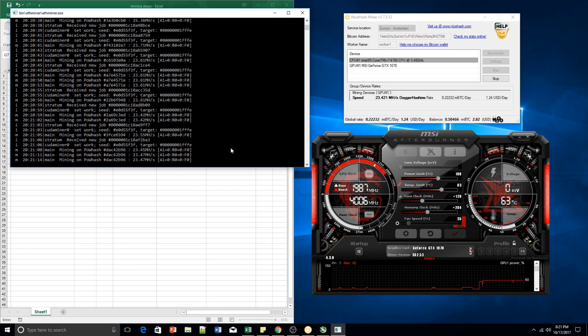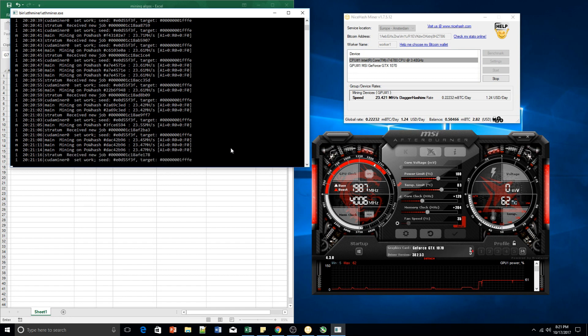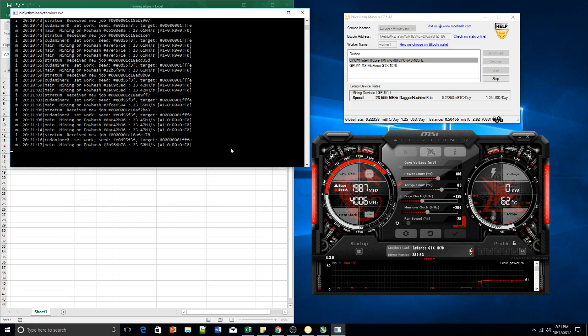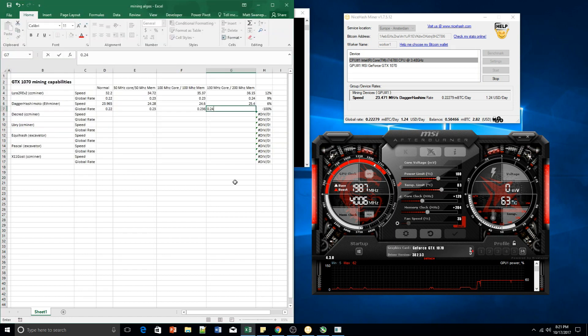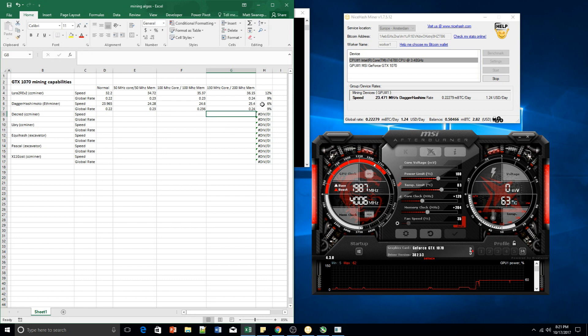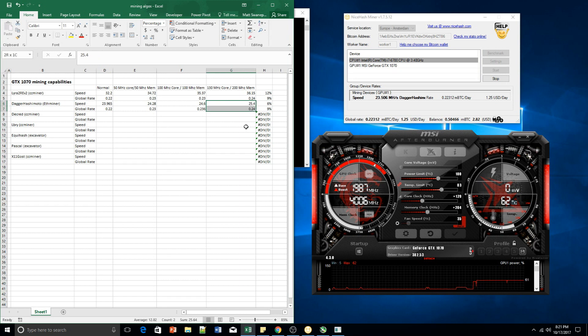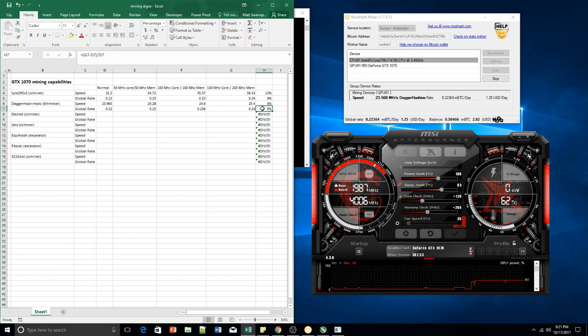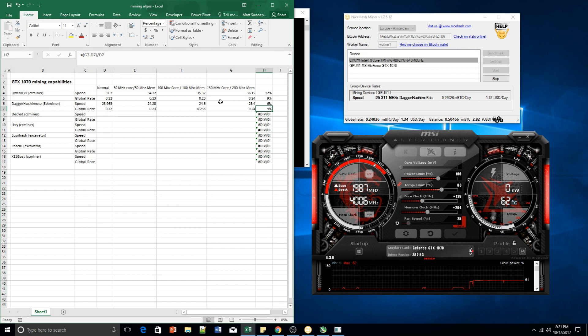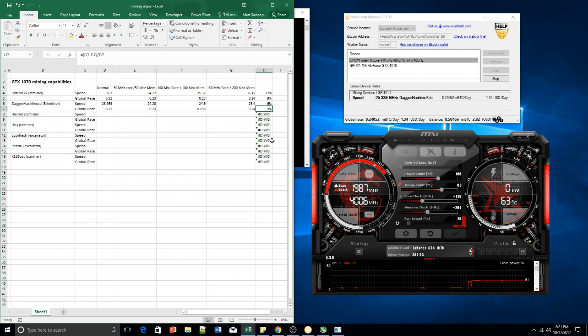Hmm. Guess that happens sometimes. We could take the original value of what it was here. It could have been the difficulty increased or the value has dropped or something along those lines. But let's go with the original amount we saw. That's 25.4 and 0.24, which gives us an increase of 6% in speed and 9% in global rate. So overclocking still, still worth it. Yeah, it's actually almost 10% increase in your global rate.